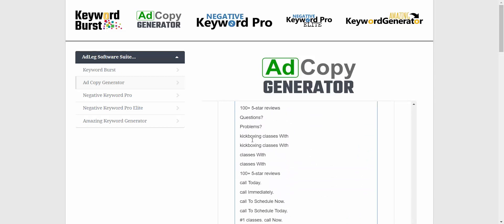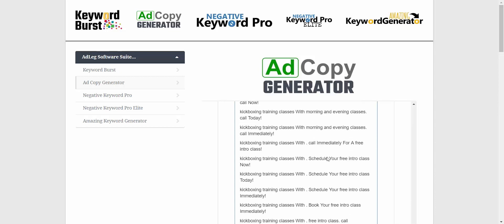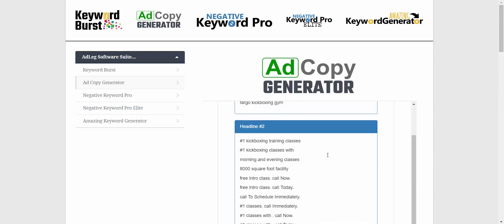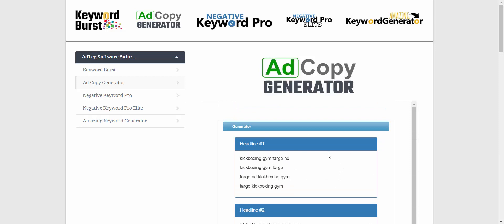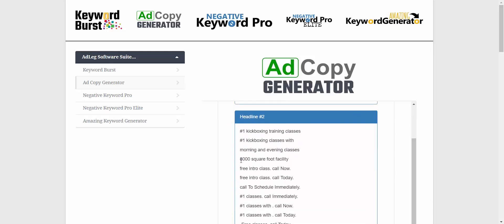Those are the descriptions, and we also have site link and callout suggestions. So that is the Ad Copy Generator — a great brainstorming tool. Another thing you can do is send the list of questions to your clients to help get feedback from them. You certainly don't have to take these exactly, but this gives you plenty to work with. You can modify these however you want and get a nice set of ads to start your campaigns with.